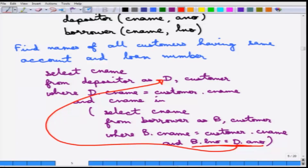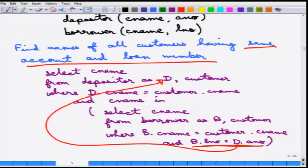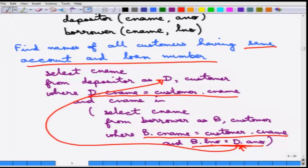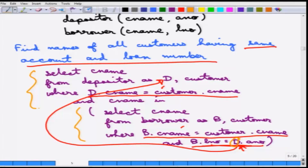Let us go over the query to see how it solves: find names of all customers having the same account and loan number. The inner query selects all customers who have a loan such that the name is the same — this ensures the join is meaningful — and whose loan number equals some account number D, where D is a DEPOSITOR with the same customer name. It connects B.CName to Customer.CName and D.CName to Customer.CName, linking them to the same customer. This query uses multiple concepts: correlated query, nested query, renaming, and the set membership operation IN.